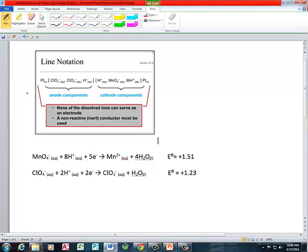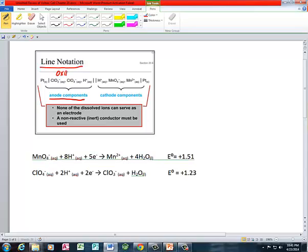I've got two different representations of a redox reaction. One is called line notation, which I presented in class. Line notation has an advantage in that it's particularly dense notation — all that means is that there's a lot of information. We know that if we're looking at the anode compartment, we're looking at the oxidation half reaction. So oxidation is depicted in line notation in the anode compartment.